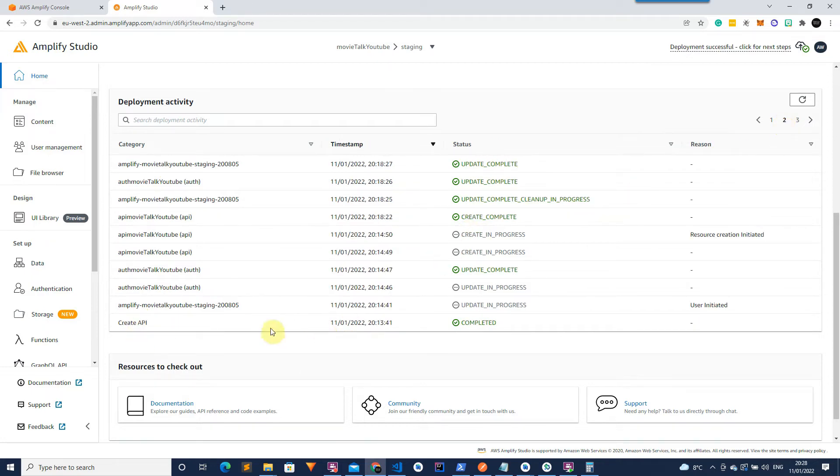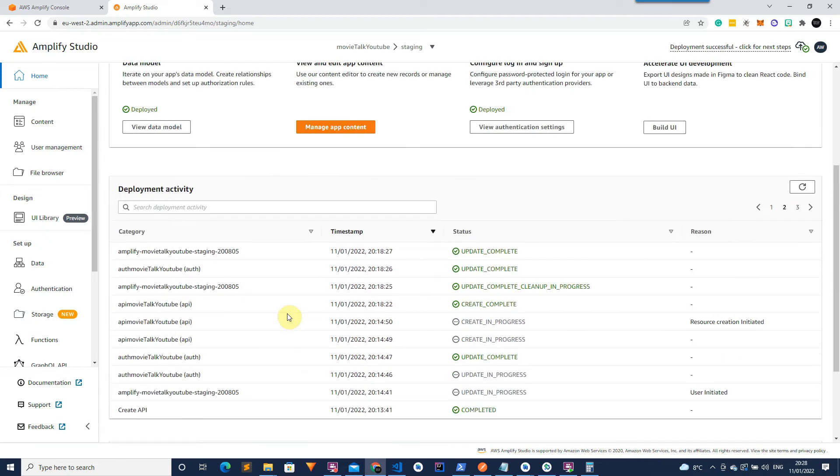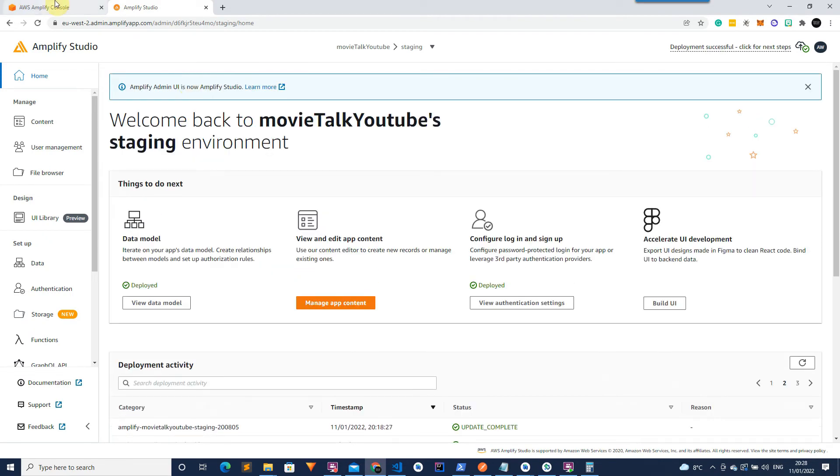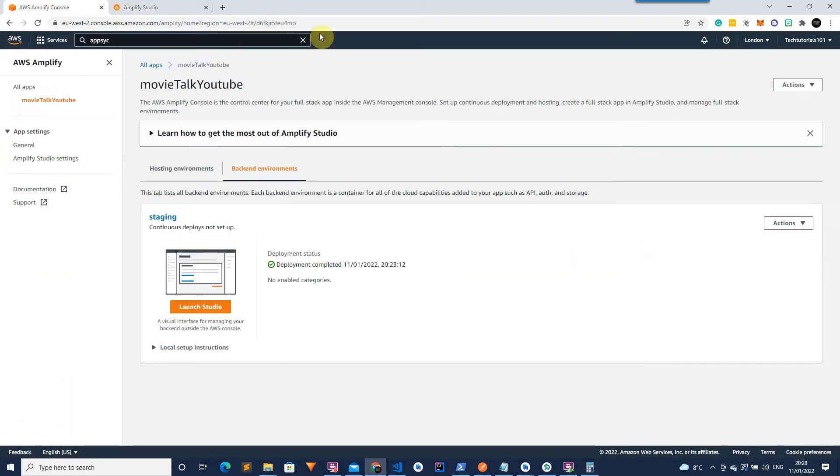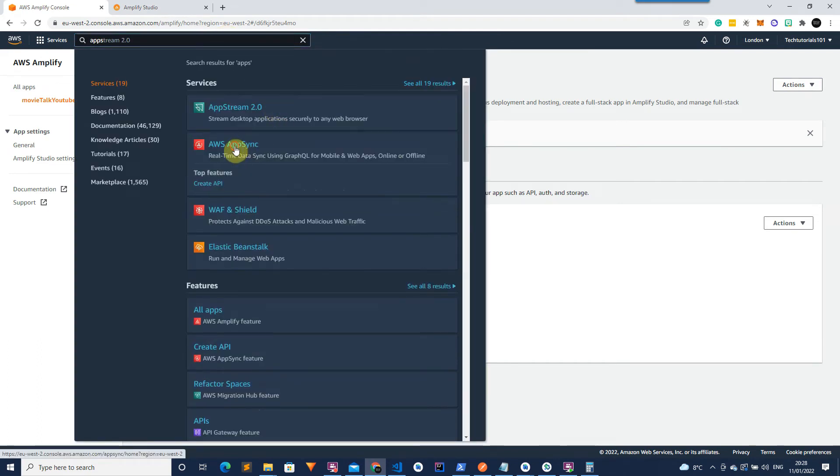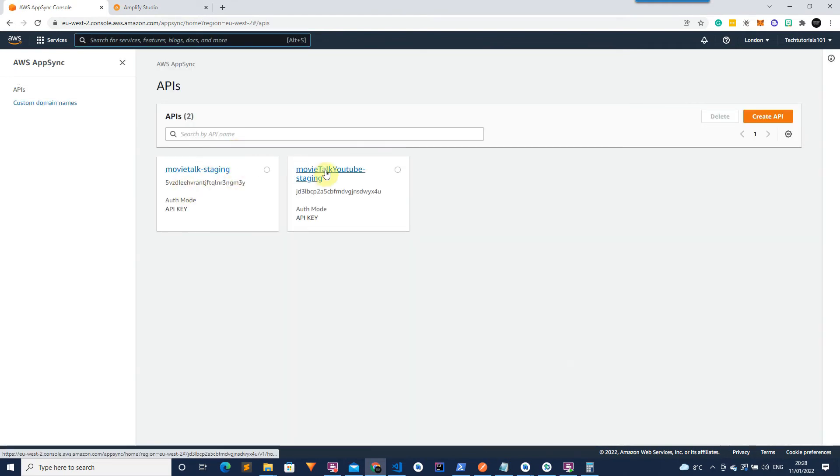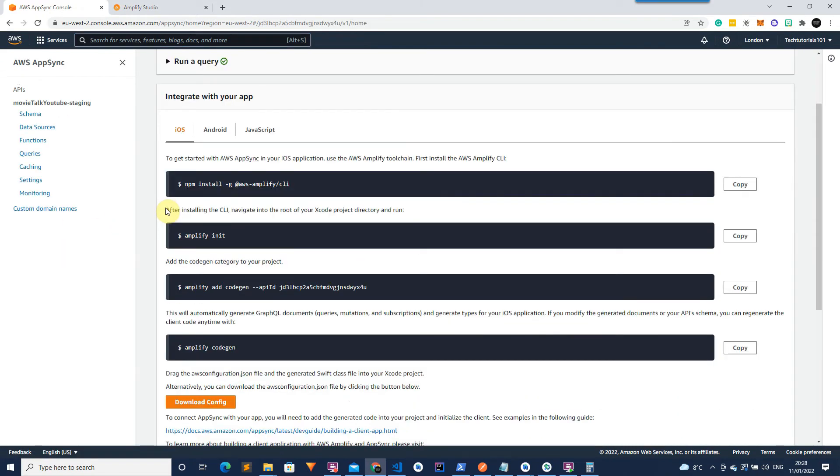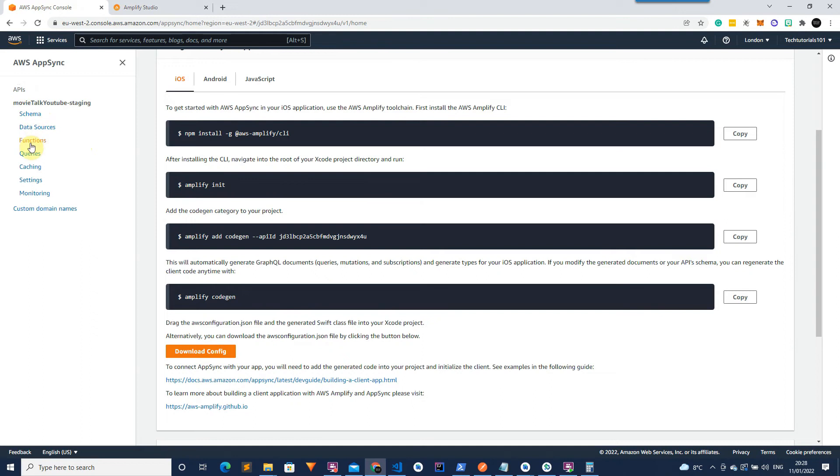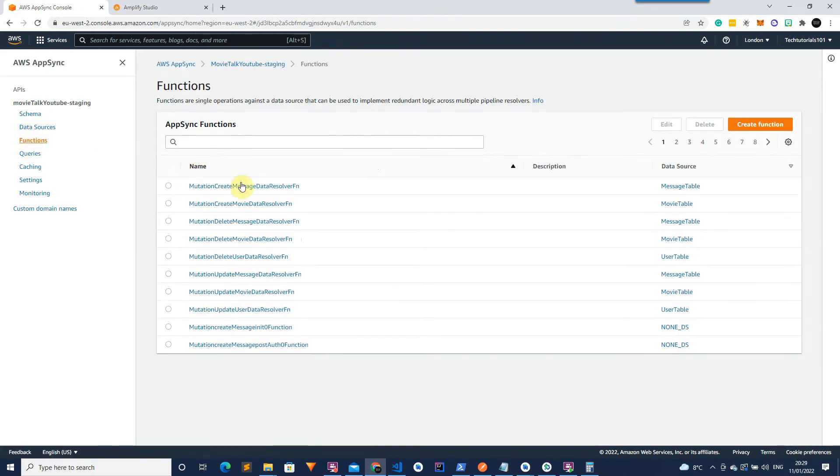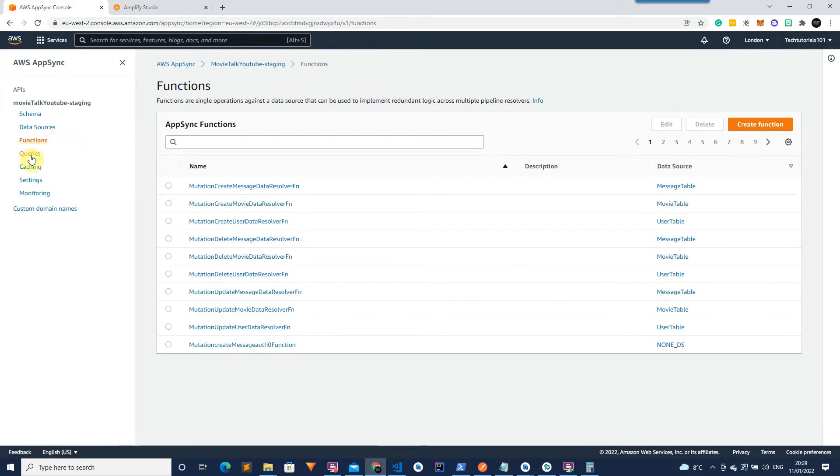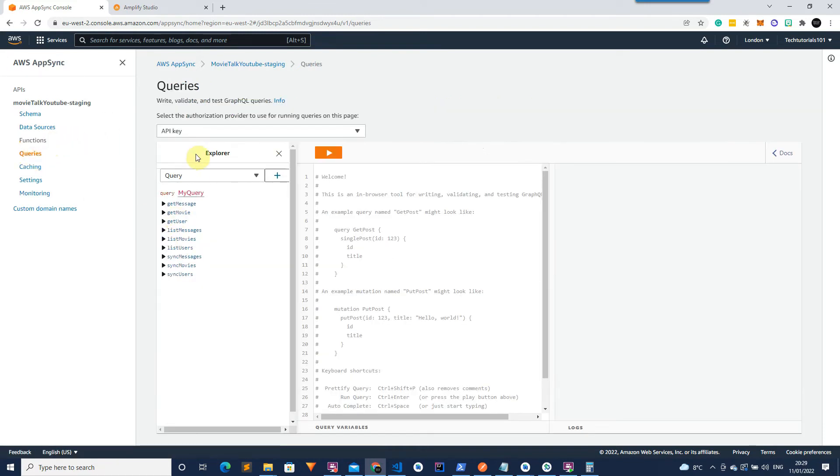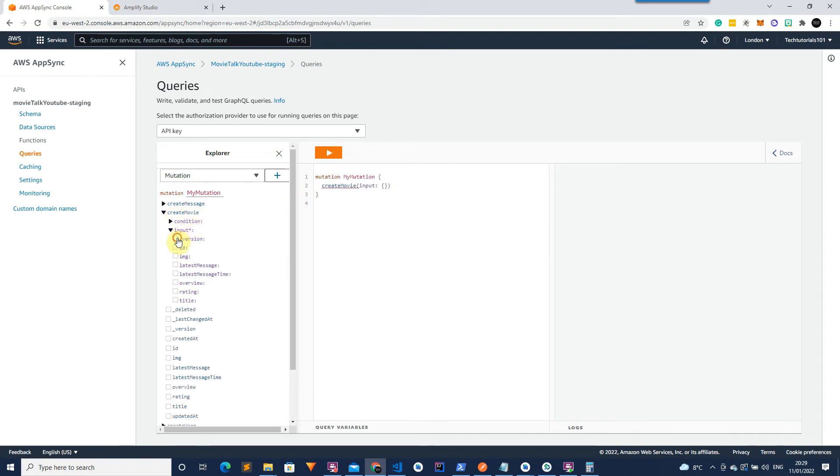So create API and then we're going to use this to actually pre-seed our database. To view the API that's been created we can go over to the main AWS console here and type app sync. And then we can see here movie talk youtube staging. And this is the GraphQL API so we can select functions here. And then what we're after is the create movie function here. We can see in the example of this under queries. So if we go to query and then select mutation and then this plus icon here and then select create movie and then select all of the inputs that are required.